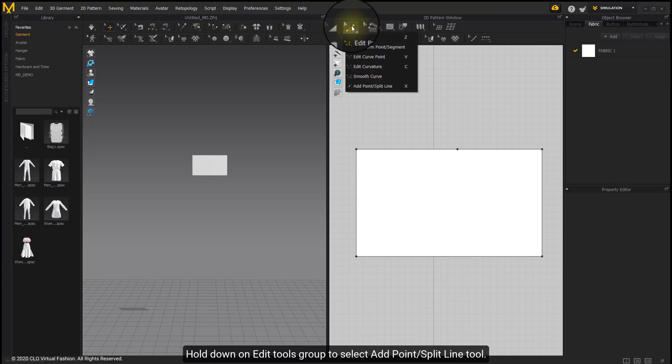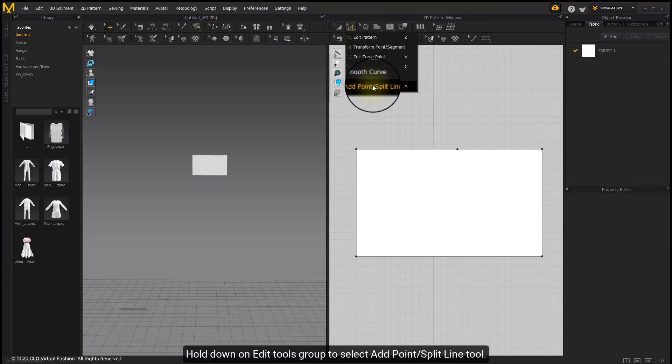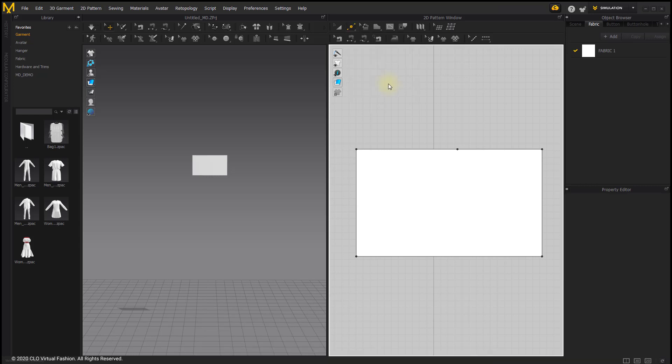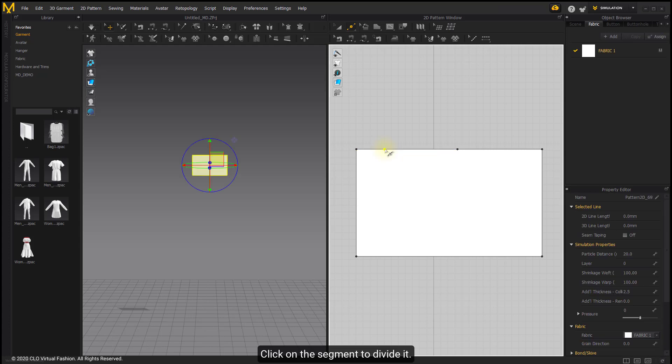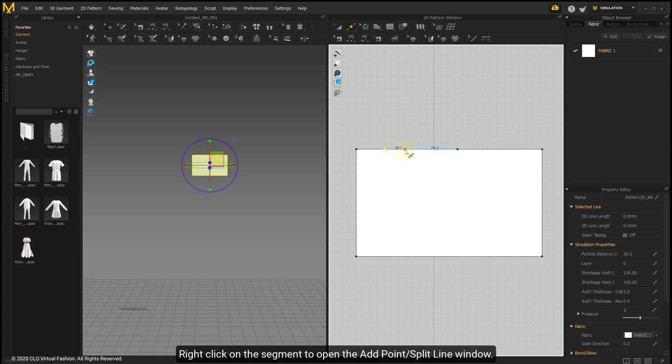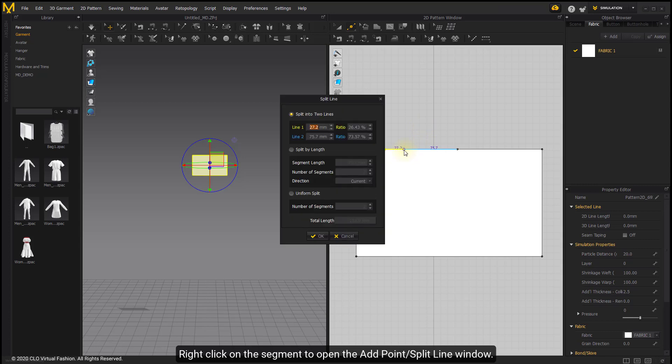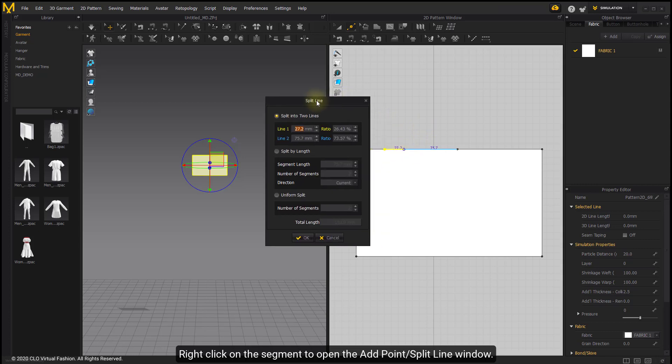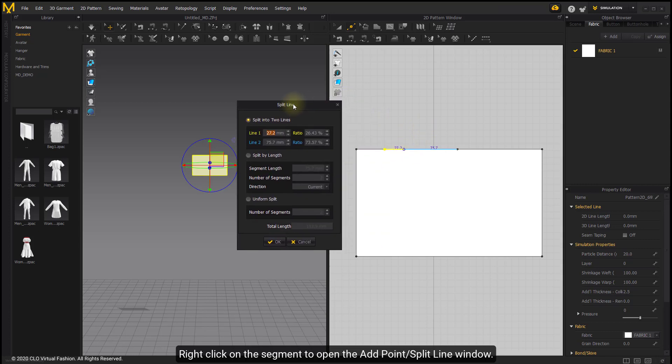Hold down on the add tools group to select add point split line tool. Click on the segment to divide it. Right-click on the segment to open the add point split line window.